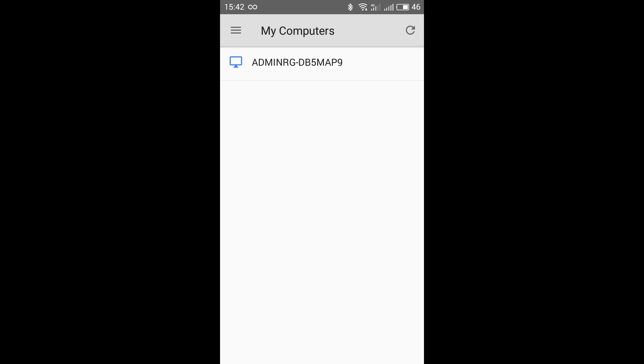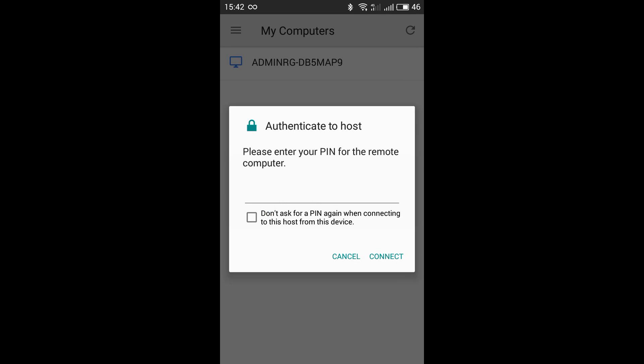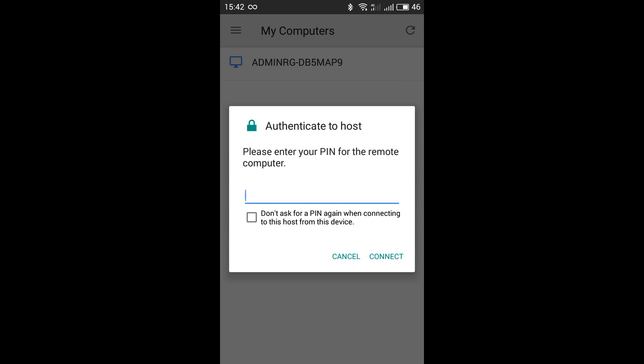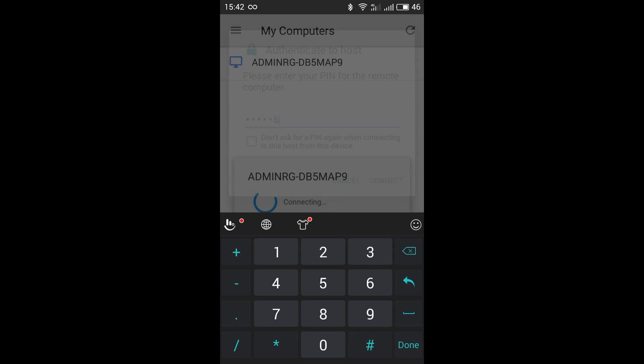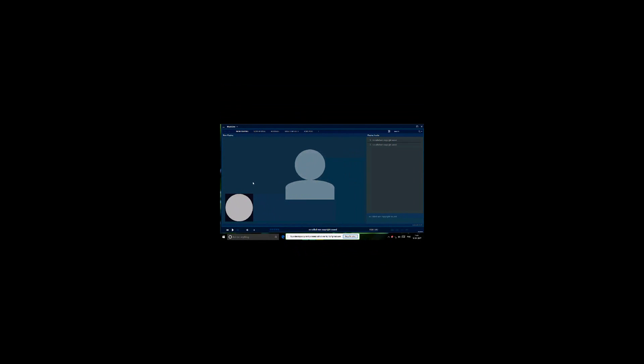Now you can see the remote connection. The remote connection of my computer is showing here so I click this. Enter the pin which I have created. Now you can see my desktop is connected.